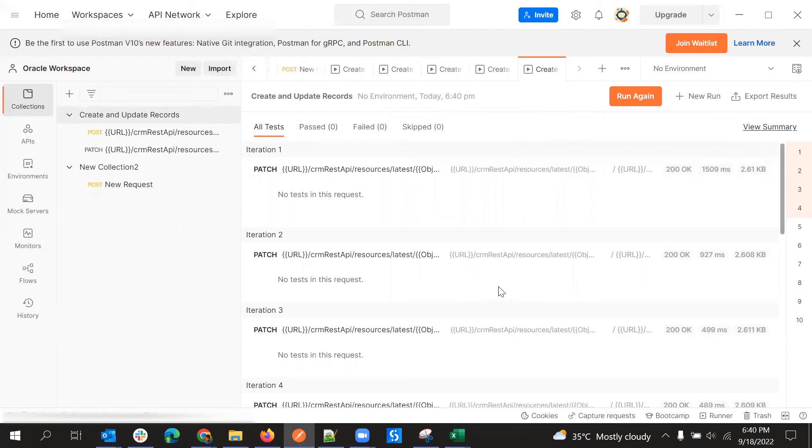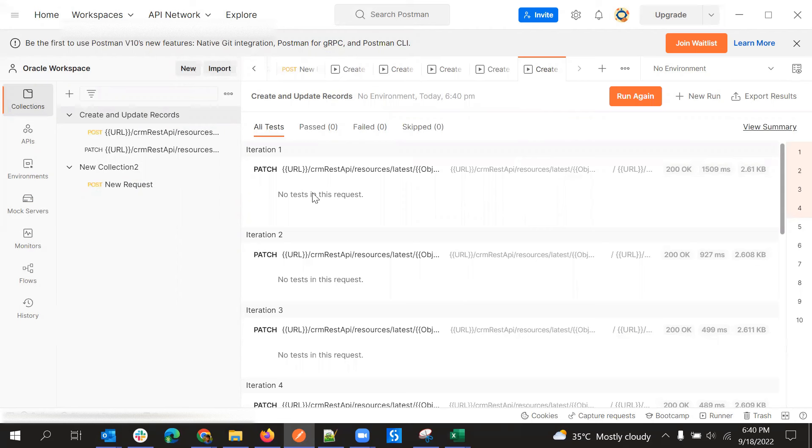This is how we can create and update records in bulk using Postman with a CSV file.